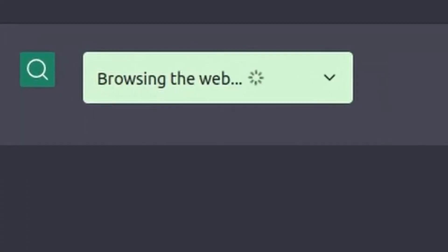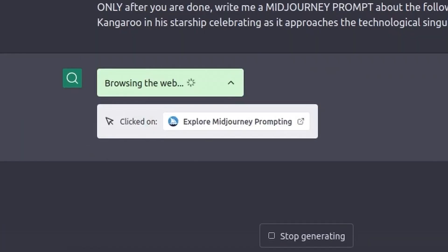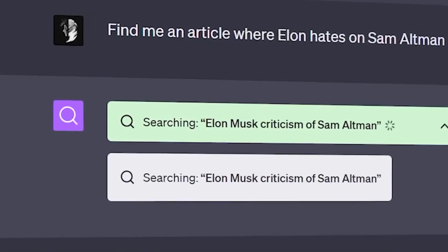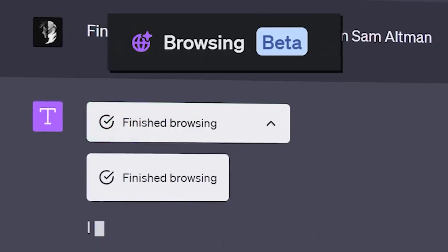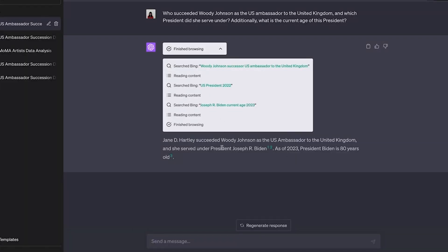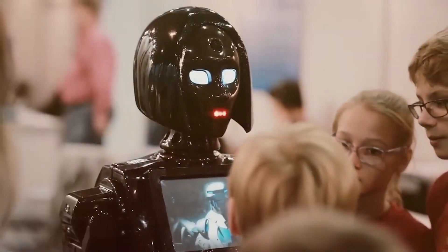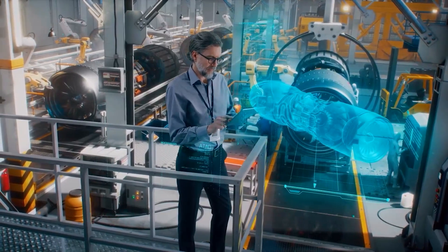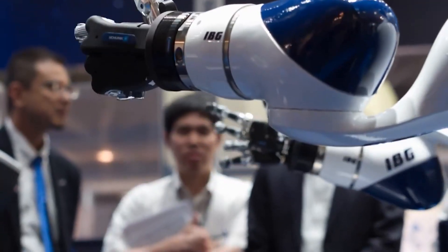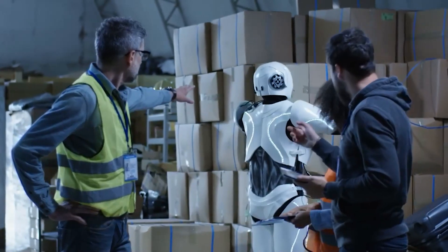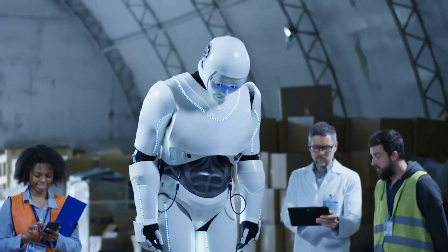Writing effective prompts is crucial when using ChatGPT with the browsing plugin. Here are some tips. Be specific — make sure your prompt clearly states that you want ChatGPT to use the browsing plugin. For example, you can start with: 'Please use the browsing plugin to find information about...' Ask clear questions — if you have specific questions, ask them clearly, for example: 'What are the recent developments in renewable energy?' Set context — provide context for your queries; you can mention the source you want information from or any specific details you need.